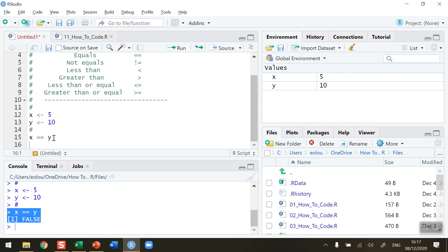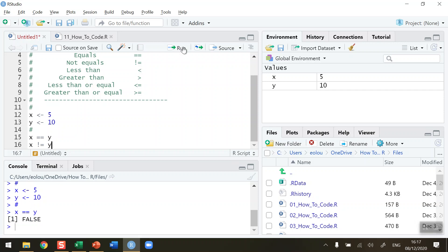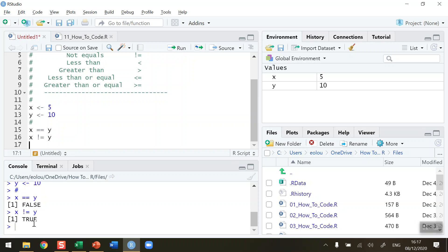x is not the same as y, therefore we return the false value. If however we check is x not equal to y, using the exclamation mark equals symbol for the operator, when I run that we get returned a value of true — because of course x, with a value of 5, is not equal to y which has a value of 10.